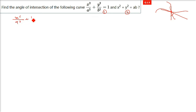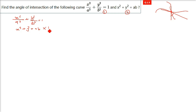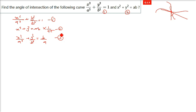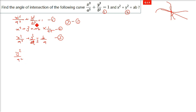We have the first curve: x²/a² + y²/b² = 1, and the second equation: x² + y² = ab. The best approach is to multiply the second equation by 1/a² and subtract, because we need to eliminate terms. So x²/a² + y²/a² = ab/a². We call these equations 1, 2, and 3. Now subtract equation 1 and equation 3. The x²/a² terms get eliminated, and from the subtraction we can find the value of y and consequently x.